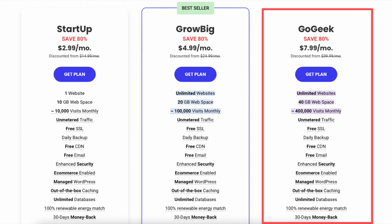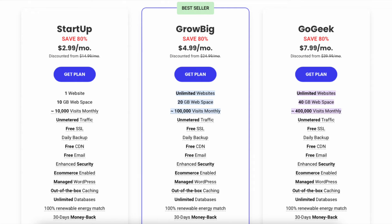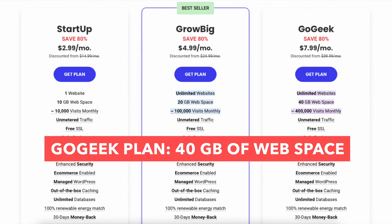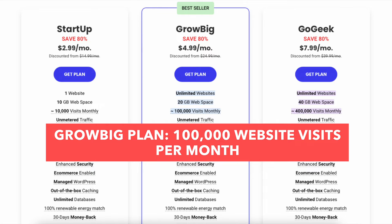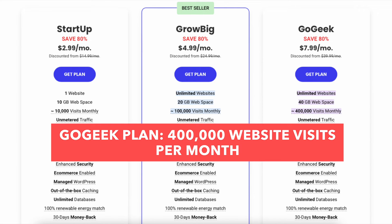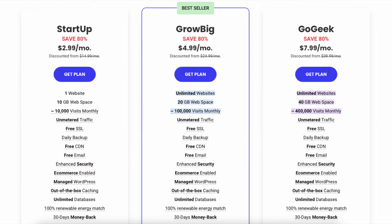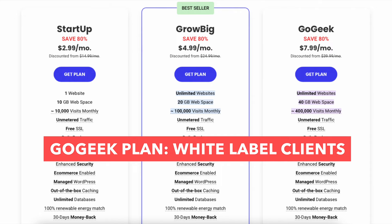Now let's dive deeper and cover the differences between the GrowBig and GoGeek plans. The first difference is the GrowBig plan comes with 20GB of web space, whereas the GoGeek plan comes with 40GB. The second difference is the GrowBig plan gets 100,000 website visits per month, whereas the GoGeek plan gets 400,000 website visits per month. The third difference is GrowBig includes staging, but GoGeek includes staging plus Git. The fourth difference is GoGeek includes white labeled clients, whereas GrowBig does not.